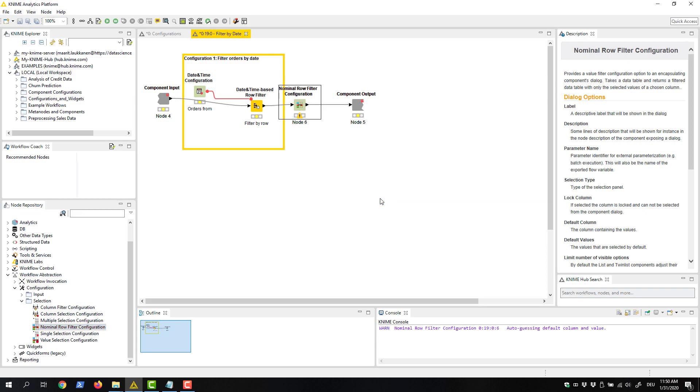You'll find all of the configuration nodes in the node repository in the configuration category under workflow abstraction.